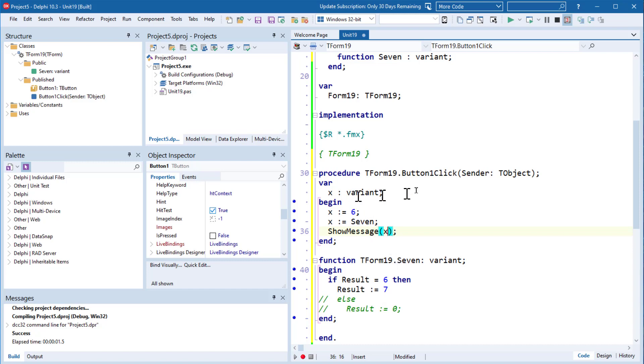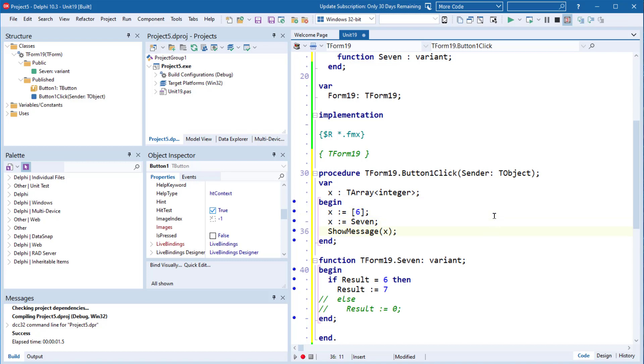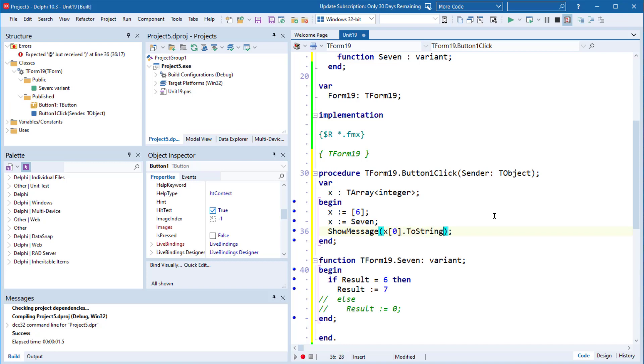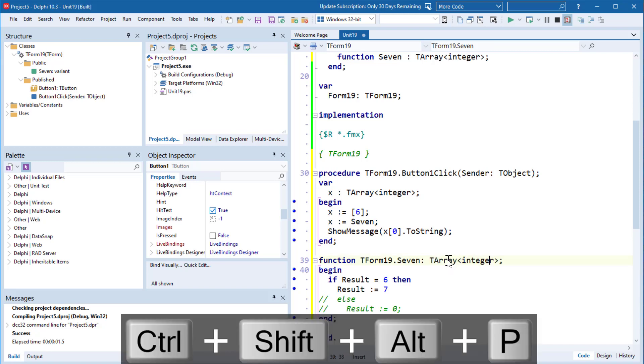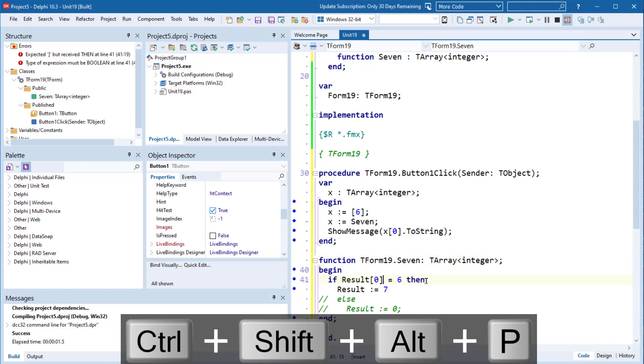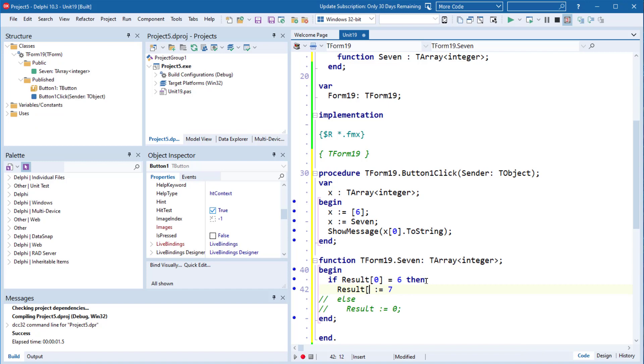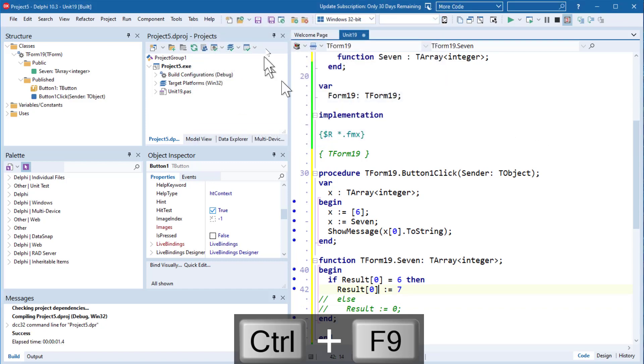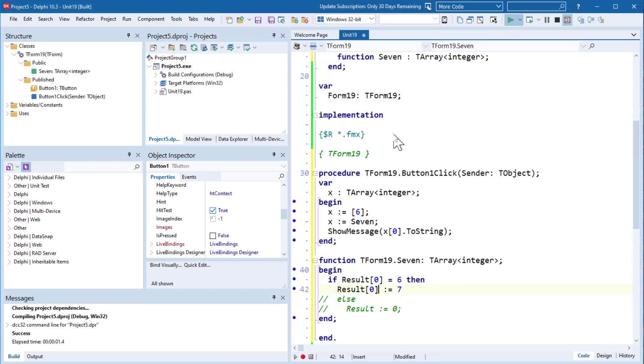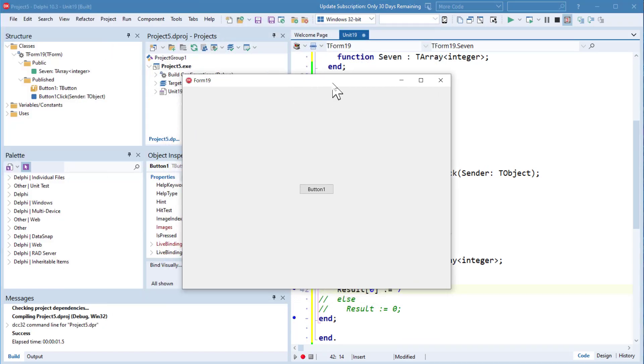So this will also be the case for dynamic arrays. If we did T array of integer, and I think interfaces as well. But yeah, I'm not sure. Okay, I've got everything correctly. So let's go there. Hopefully that'll run. We should still get Seven as the result. Indeed we do.